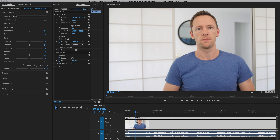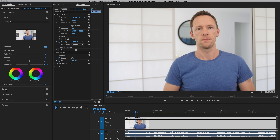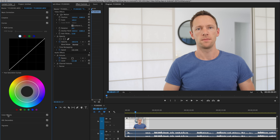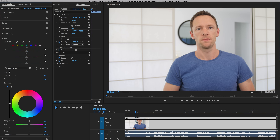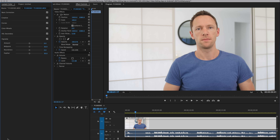So what we need to do is come over here to Lumetri Color and start making adjustments. You can see this is broken into tabs: basic color correction, creative, curves, color wheels, HSL secondary, and vignette. There is a huge amount of advanced control for your color correction in here. We are not going to run through everything advanced — this is a 101 color correction video, so the areas we're going to focus on are the basic correction and the creative tabs.